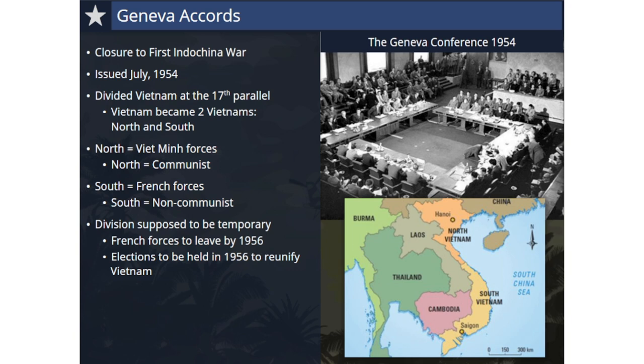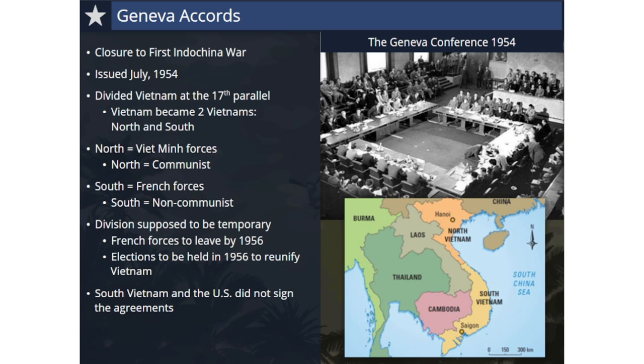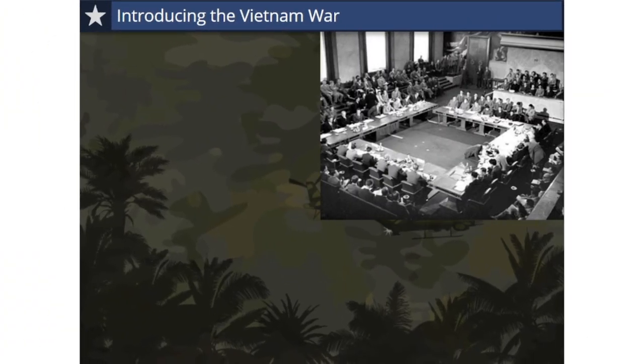French forces were slated to leave by 1956, and nationwide elections for Vietnam were scheduled for 1956 to reunify Vietnam under one government. The agreement was signed by the Democratic Republic of Vietnam, France, the People's Republic of China, the Soviet Union, and the United Kingdom. The agreement was reached over the objections of South Vietnam, which refused to sign. Additionally, the U.S. did not sign the agreements, arguing that the Geneva Accords granted too much power to the Communist Party of Vietnam.